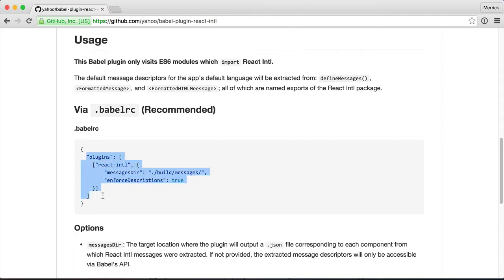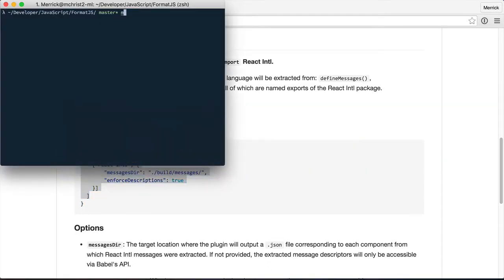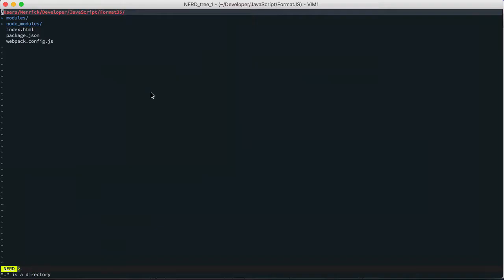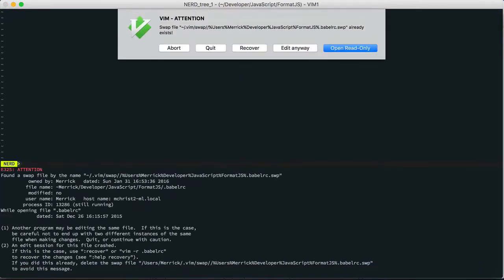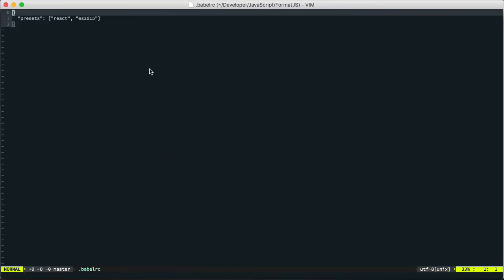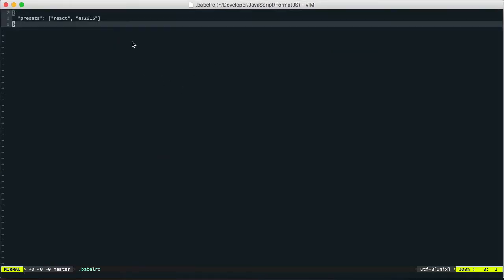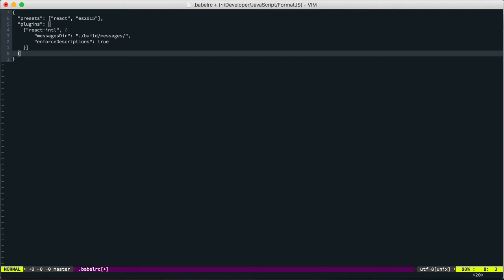So I set up an empty project with a webpack and a Babel config. So I'm going to open up Babel RC. Oh, looks like I already have it open. There it is. I'm going to drop in this plugin.